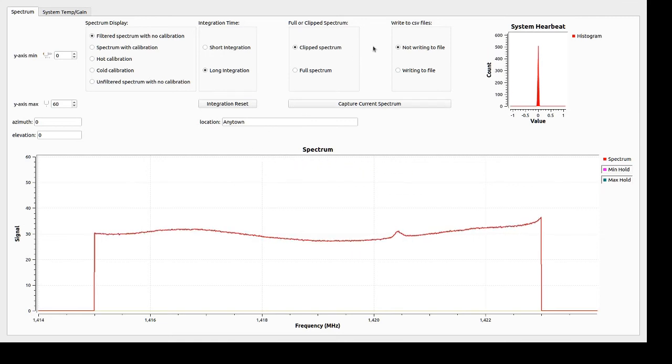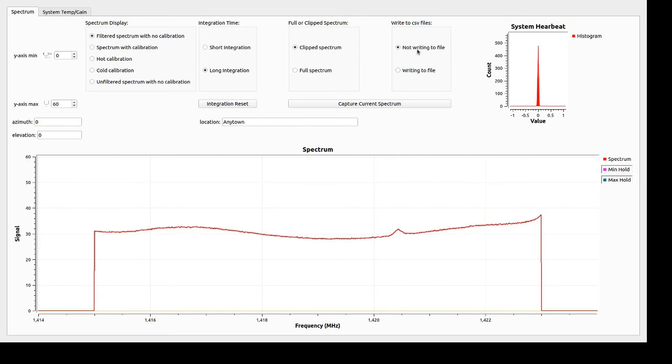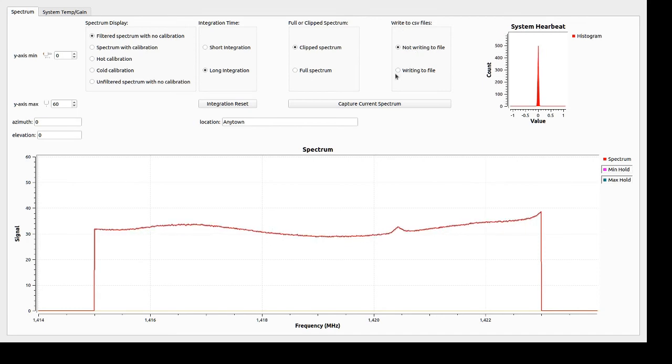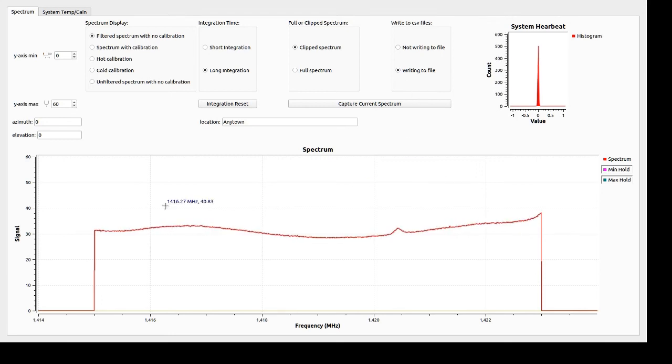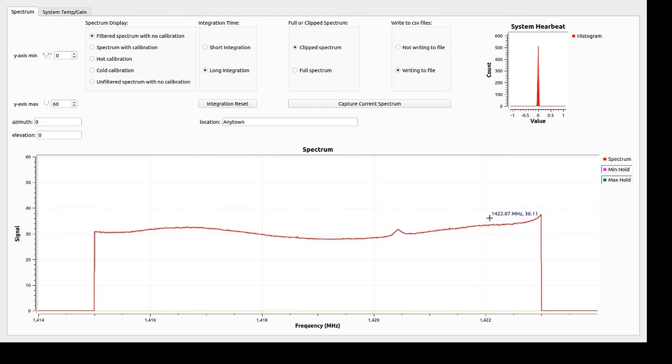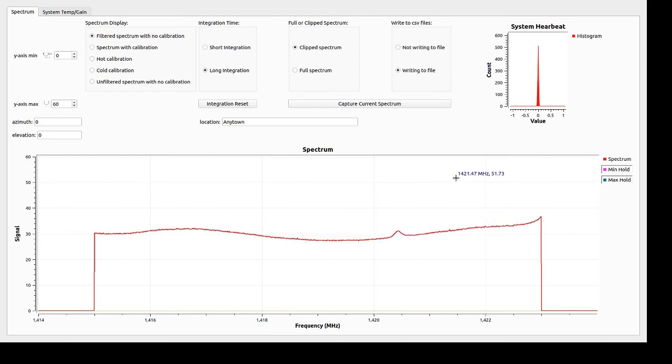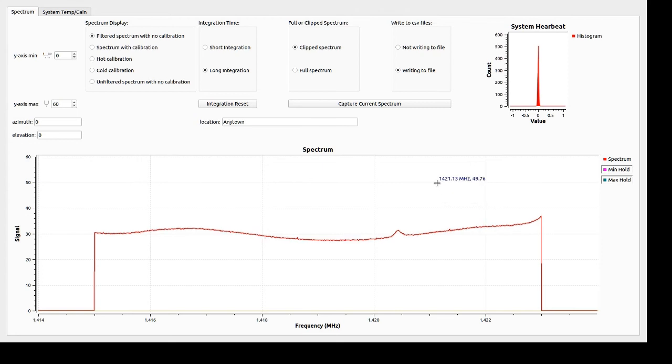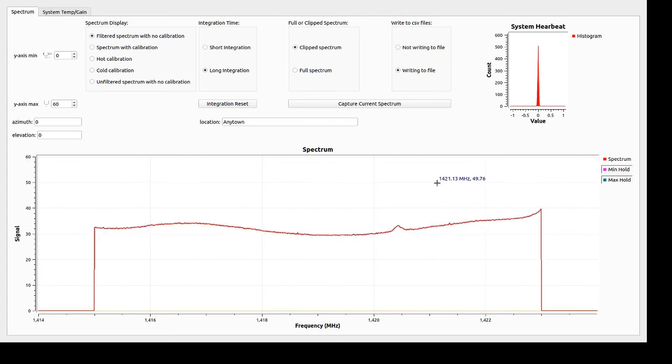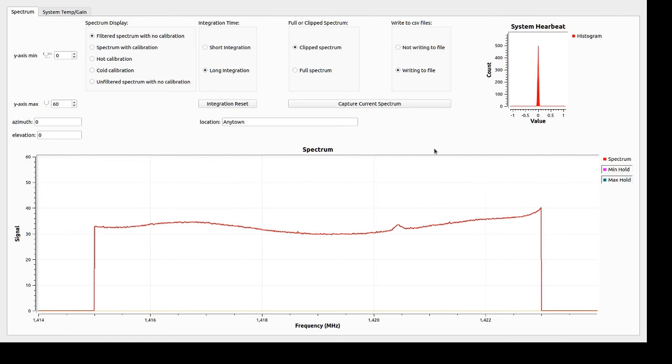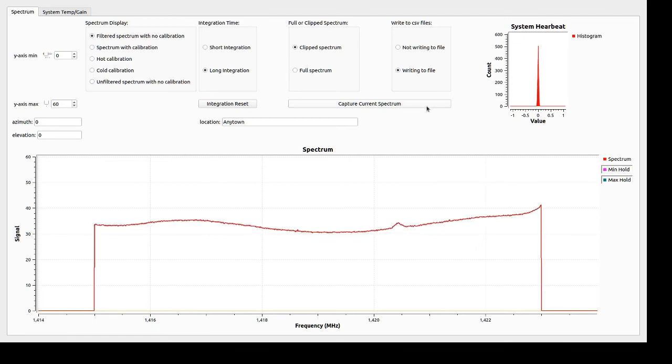If I want to save my data, I have two options here. I can write continuously to a CSV file. So if I click writing the file, every time an integration occurs, the spectrum will get output to a text CSV data file. This is useful if you're doing, say, a drift scan map, or if you want to do an observation but you can't be available when the object is actually going to be appearing.